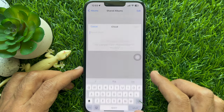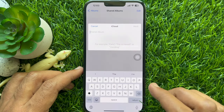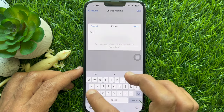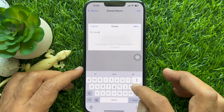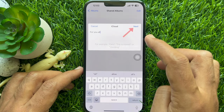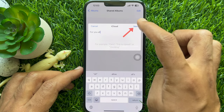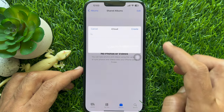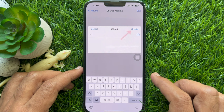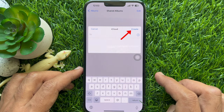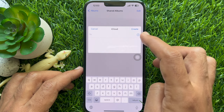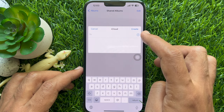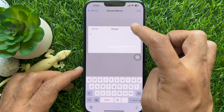Give a name to this album. Enter a name for your album and tap Next. Tap Create and you will have a new shared album.